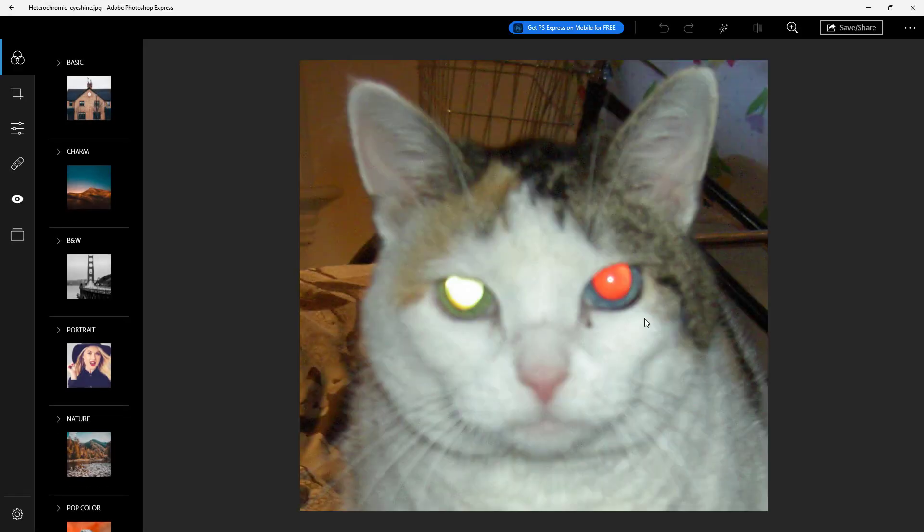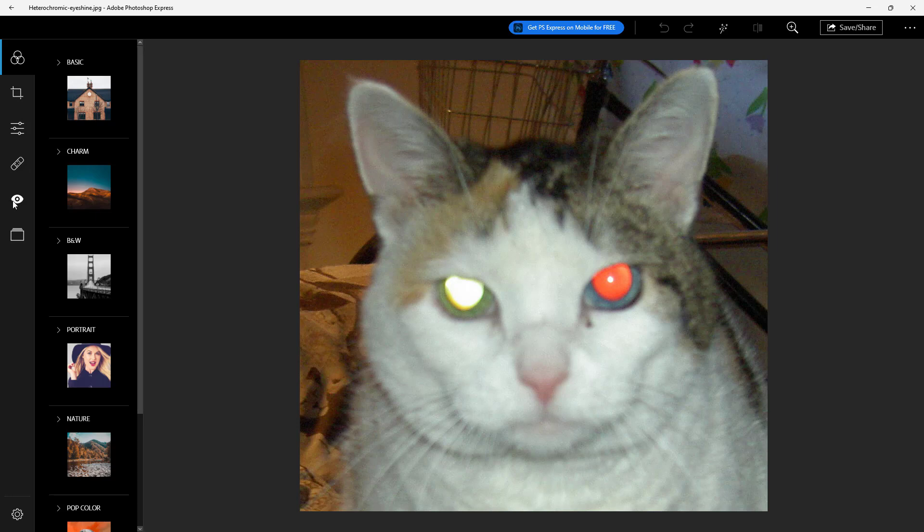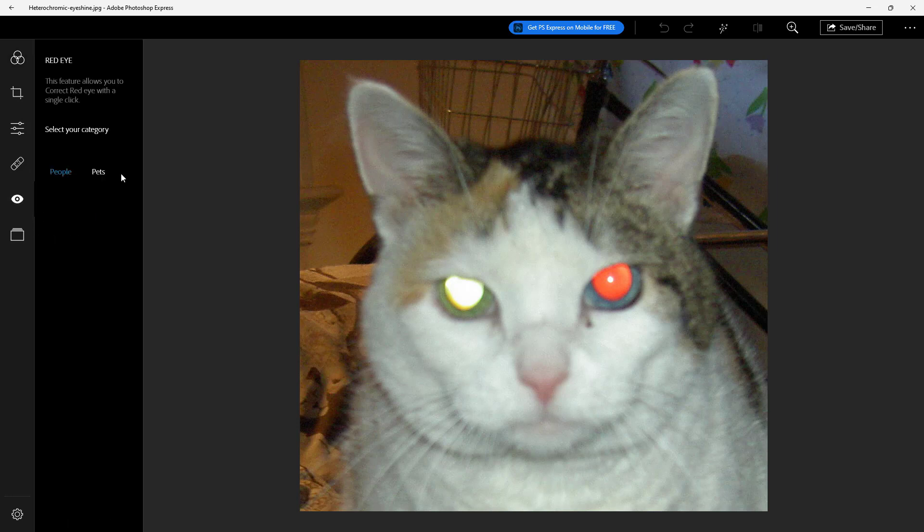This is a pet red eye as you can see. You can go to the red eye section and then select pet right here just like this.